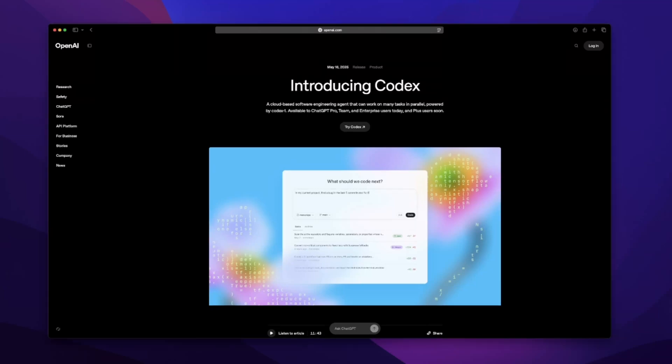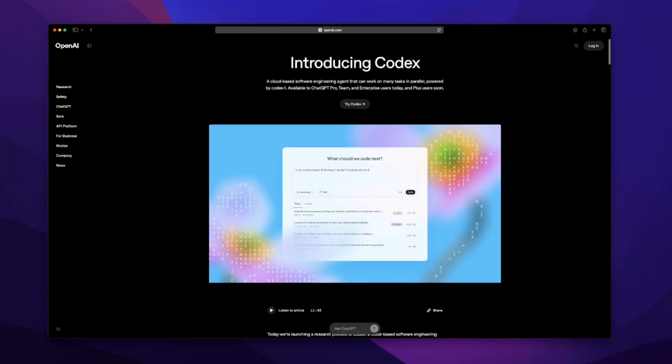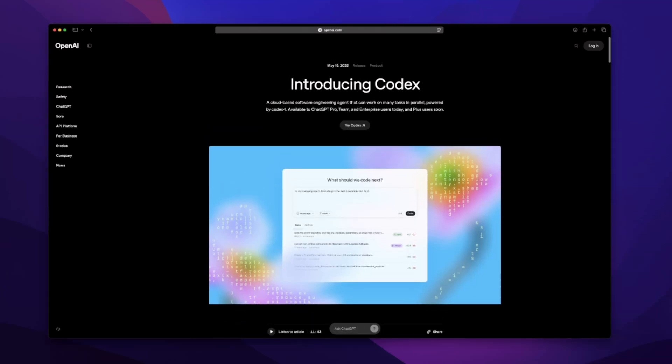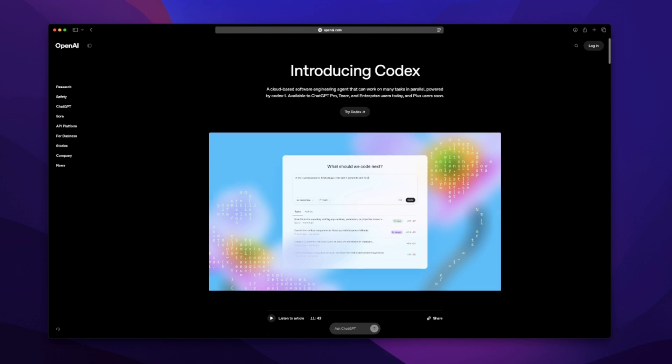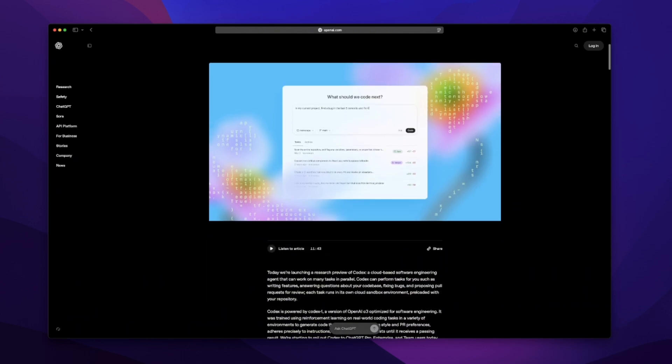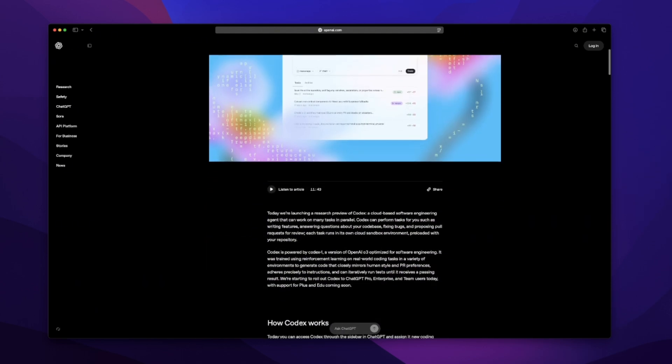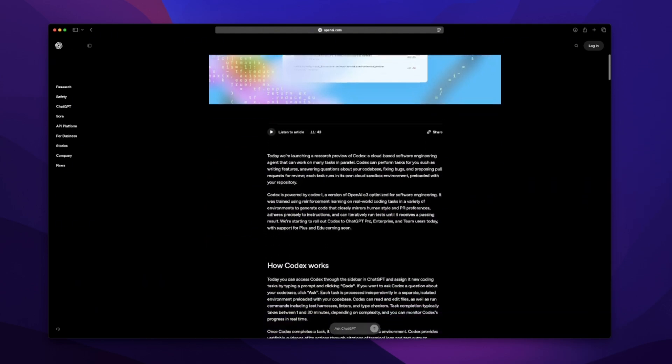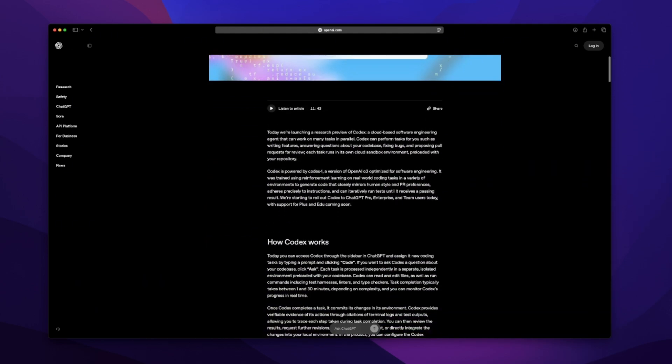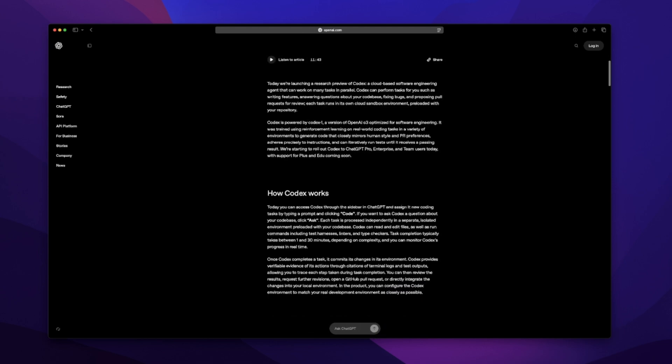All right, I wasn't planning to make this video today, but OpenAI dropped a big announcement and my DMs started filling up. Codex is out and everyone's asking, is this the cursor killer or just another AI thing that doesn't get SwiftUI? If you're new here, hey, I'm Daniel.